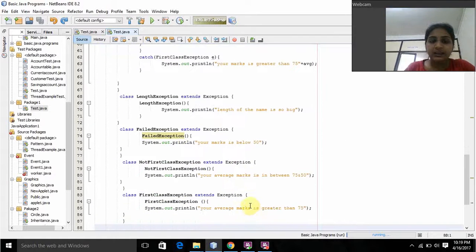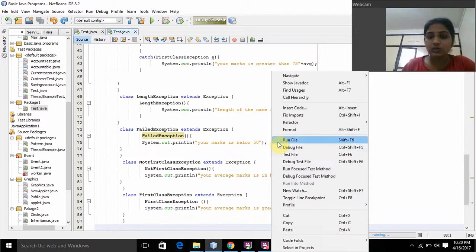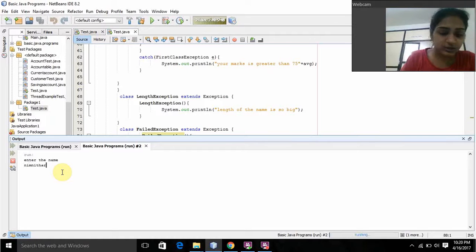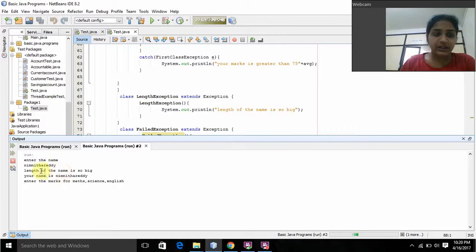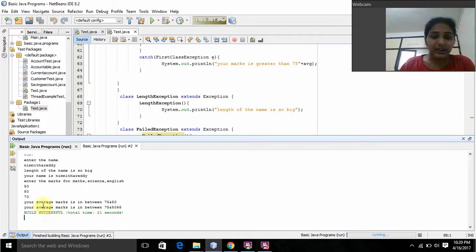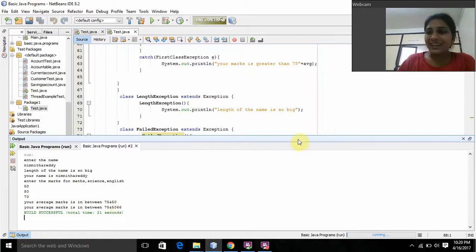Now I will run this program and show. Here it is asking 'Enter the name'. I will enter my name — any name. It is showing the length of the name is too big. Your name is showing. Enter the marks for Maths, Science, and English. I give Maths 50, 80, and 70 for English. It is showing your average mark is in between 50 and 75, and your average mark is 66. Thank you ma'am.